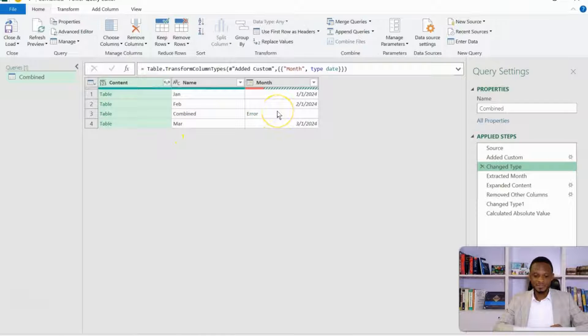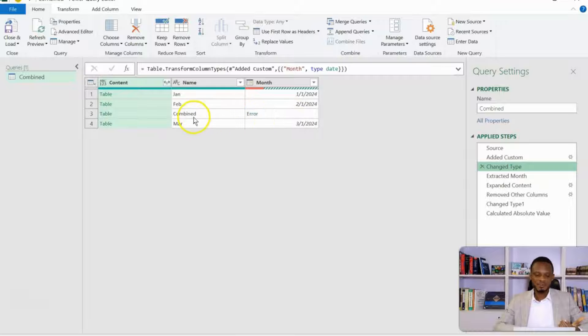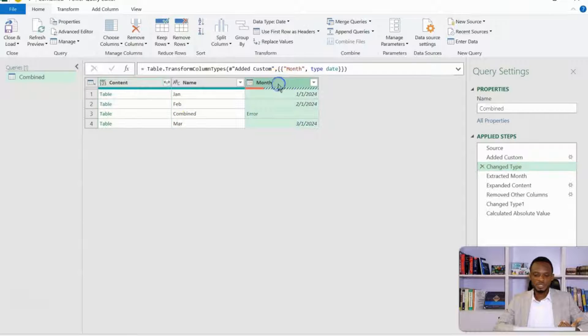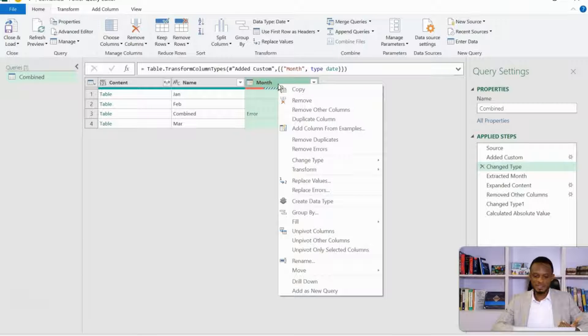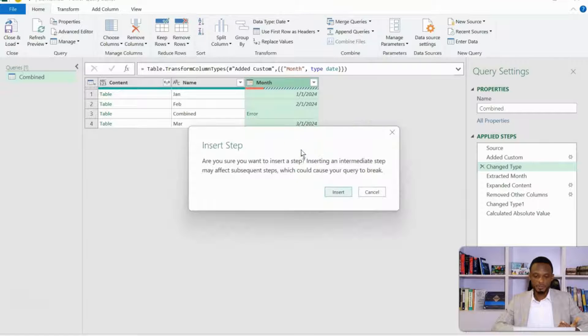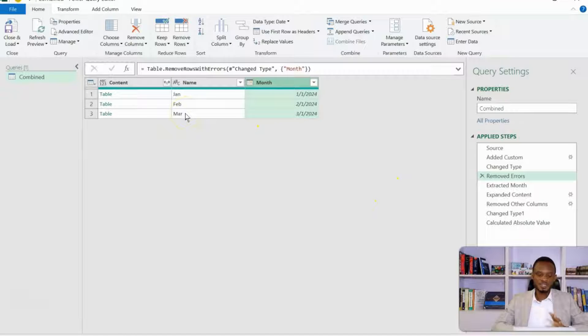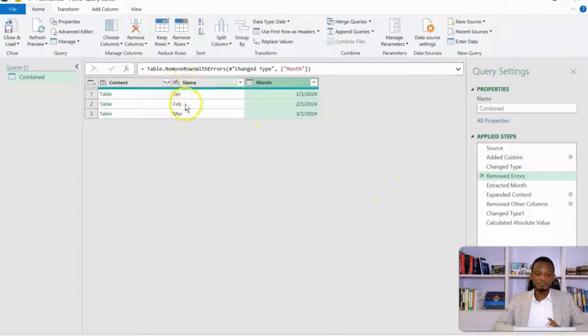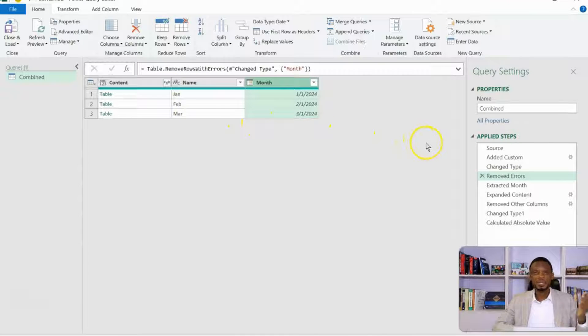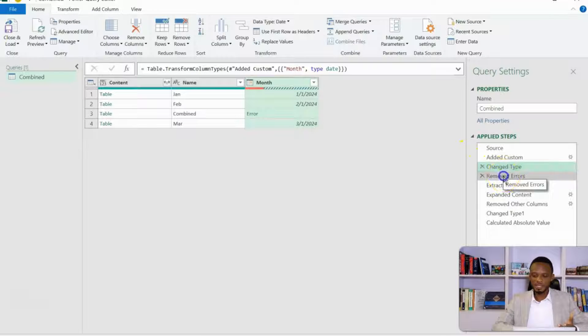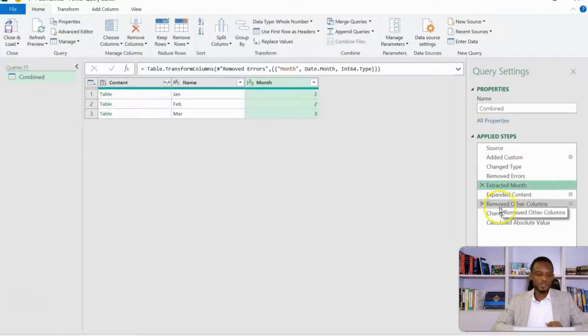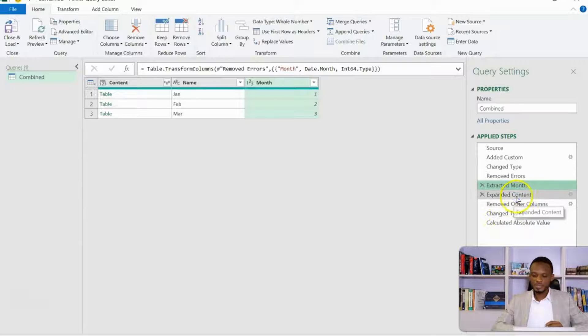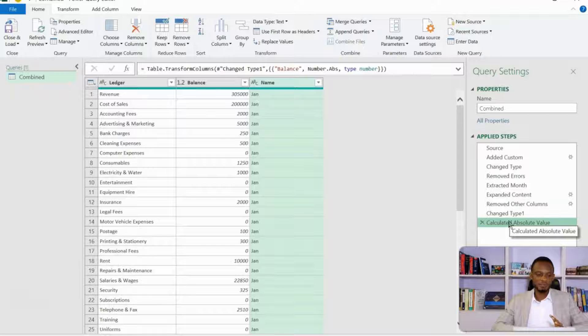You see that when you come to the refresh, and then you refresh all, you notice that combined is now part of this list. We don't really need that. So what we are going to do is, at the point where it throws this error, basically it cannot generate a date from this combined sheet. We want this error removed. So I'm going to right-click, and then I'll choose Remove Errors. So this is going to be added as a step. So what this means is that any sheet that comes in that is not named with the abbreviated month names will automatically be thrown as an error, including the combined worksheet. So at this point, when the error comes in, this Remove Error acts like a filter, and then it goes on with the rest of the process.